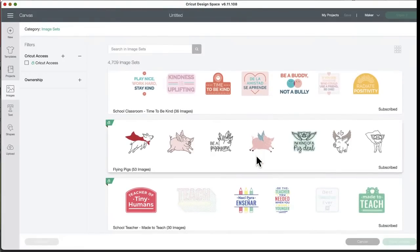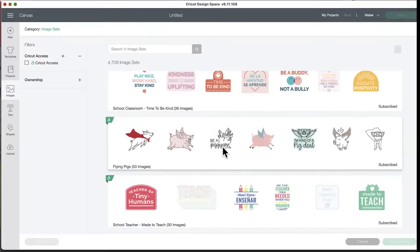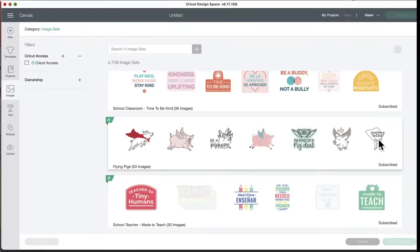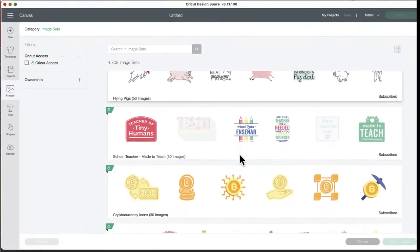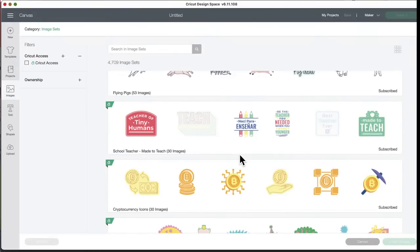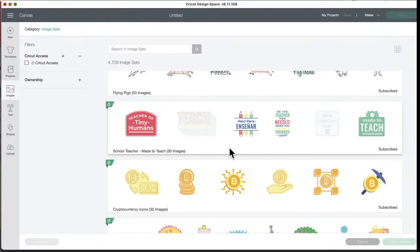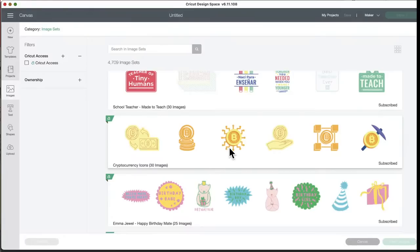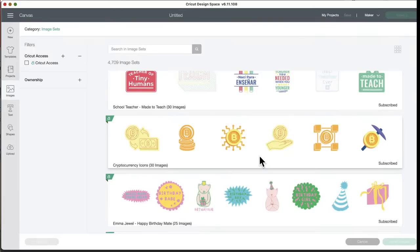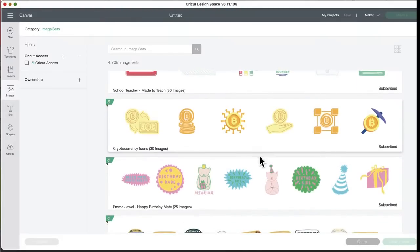Oh my goodness, flying pigs, 53 flying pigs! Be a pig-accord. I'm kind of a pig deal. I love these, look it's a super pig, he has a cape. I want to look at those when we're done seeing. Teacher of tiny humans. A school teacher made to teach, 30 images. Bitcoin. Cryptocurrency icons, 30 images. The only cryptocurrency I have is Dogecoin. Alex told me to buy it when it was 0.005. I didn't buy enough of it though.